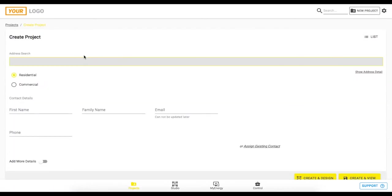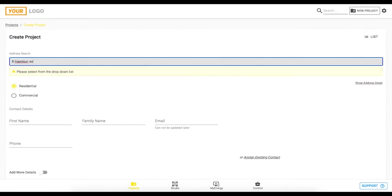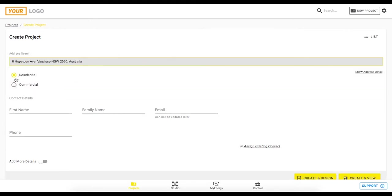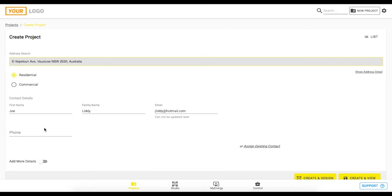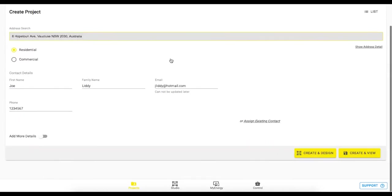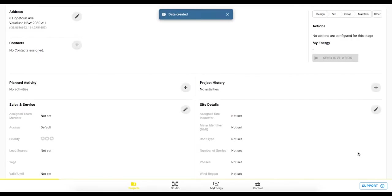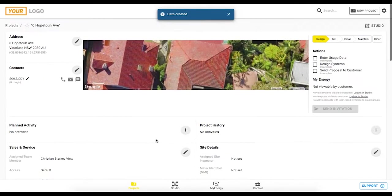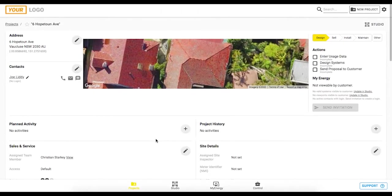So we'll go up to the top and click on new project let's put in an address here that we can work with as this example. We'll select residential and then we can just put in some very basic contact information in here. Great and now we've done that we can go through to click on create and design which takes us into the studio zone and that's where we do all of our solar designing or we can click on create and view and that takes us into this project zone where we can view a little bit more information about this project.